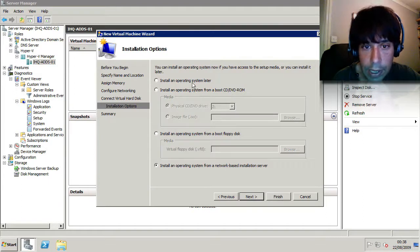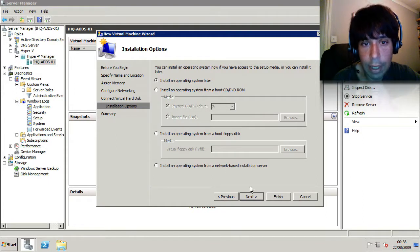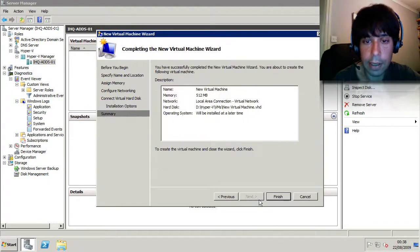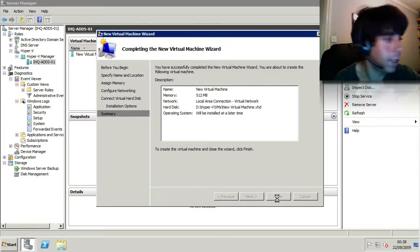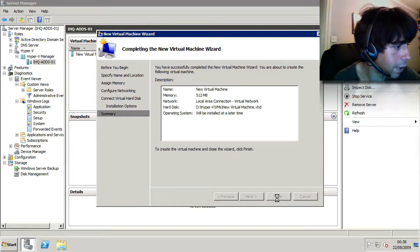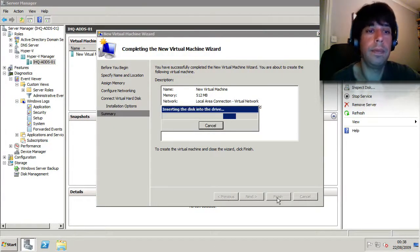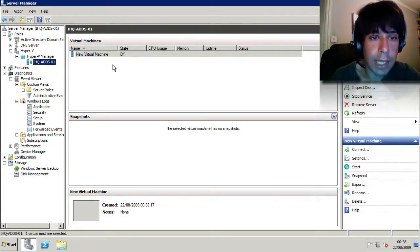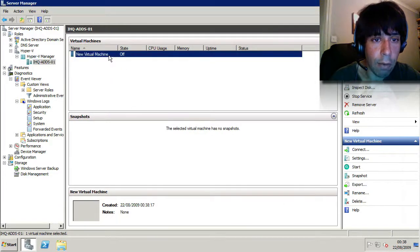So I'm going to say, install an operating system later there. Click on Next, click on Finish. How am I doing for time? Not sure. Right, so let's go into the properties of that virtual machine. Right click.